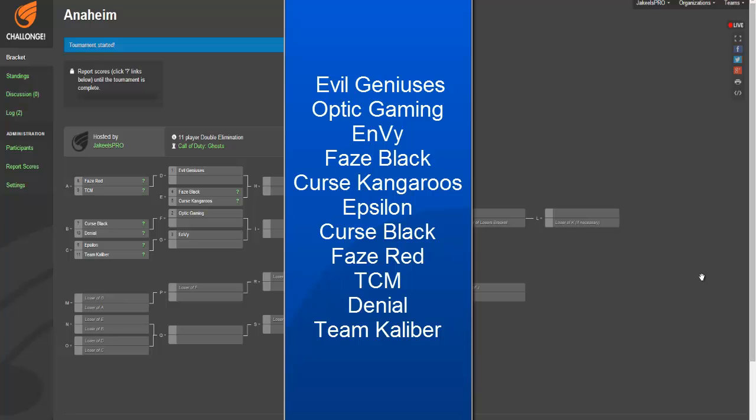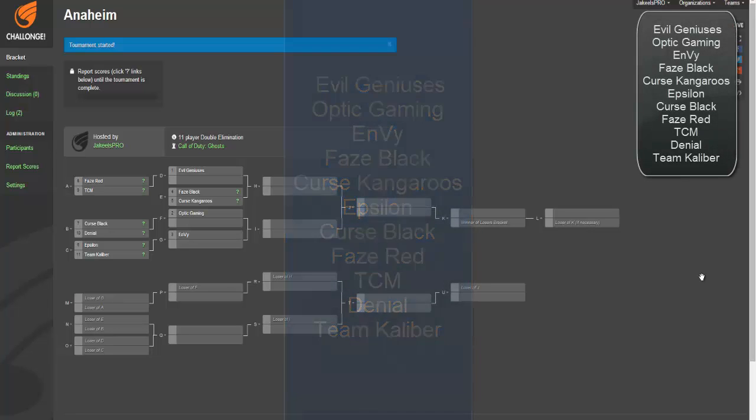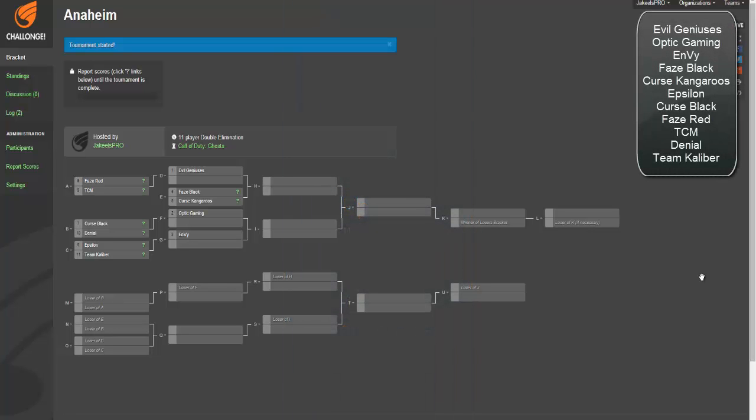We're going to go ahead and start and go through the bracket going round by round, and then we're going to go down to the loser's bracket. Okay, we're going to look at this first match right here which would be Phase Red versus TCM.